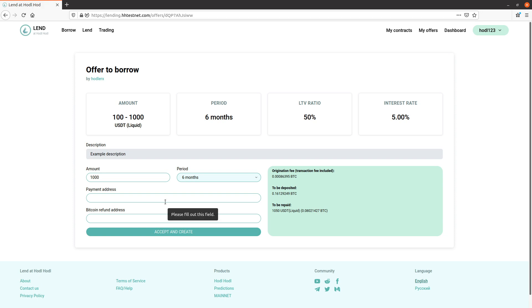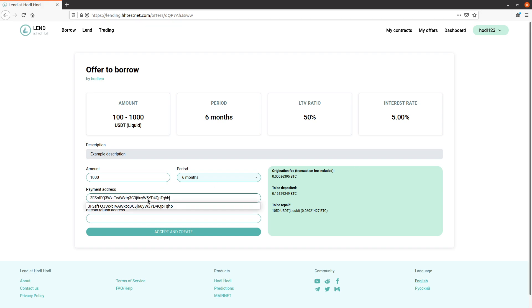Bitcoin refund address - this is how I will receive my collateral, which is in Bitcoin, to this address. Accept and create.